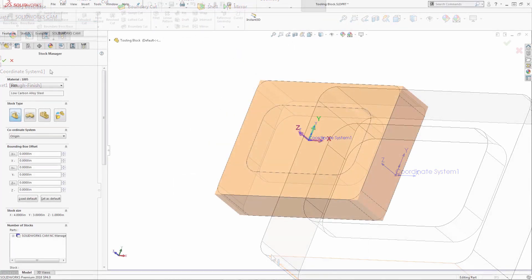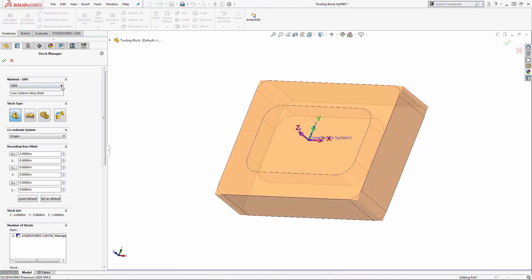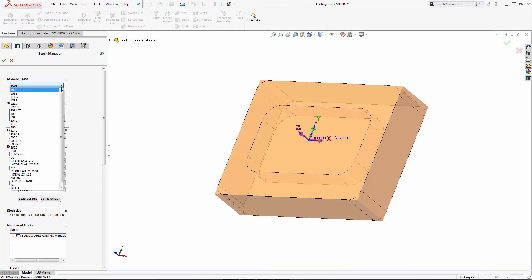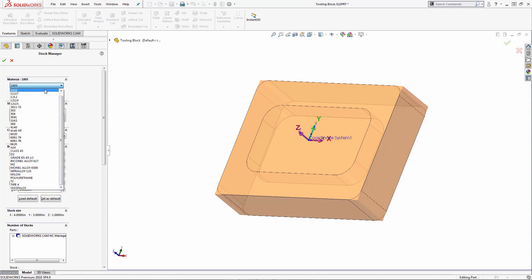Here in the stock manager, if you notice that we have a fairly good selection of materials to choose from. However, one thing I am missing is the material for acrylic. Let's go ahead and add that.